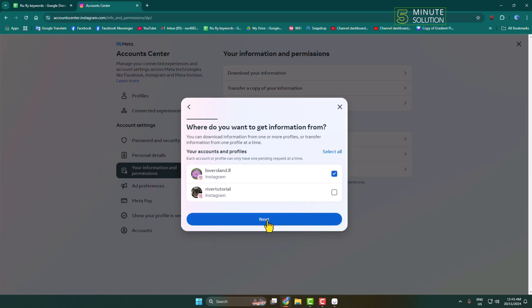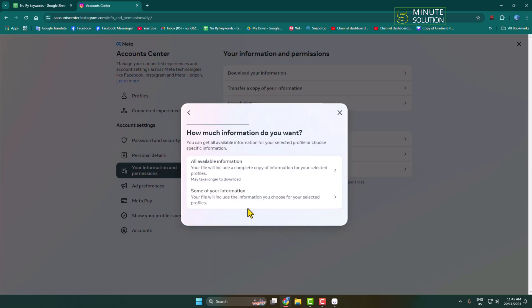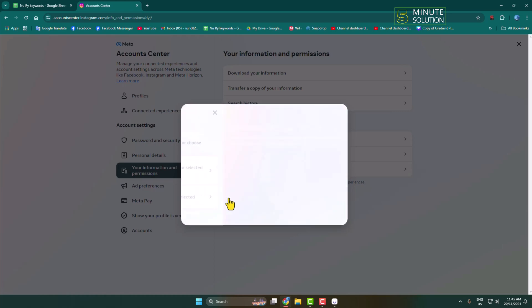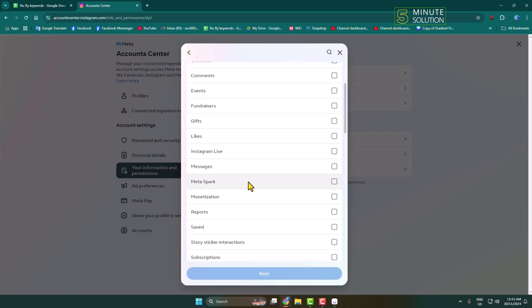Click on Next, then select Some of Your Information. On this page, scroll down and select only Messages, then click Next.